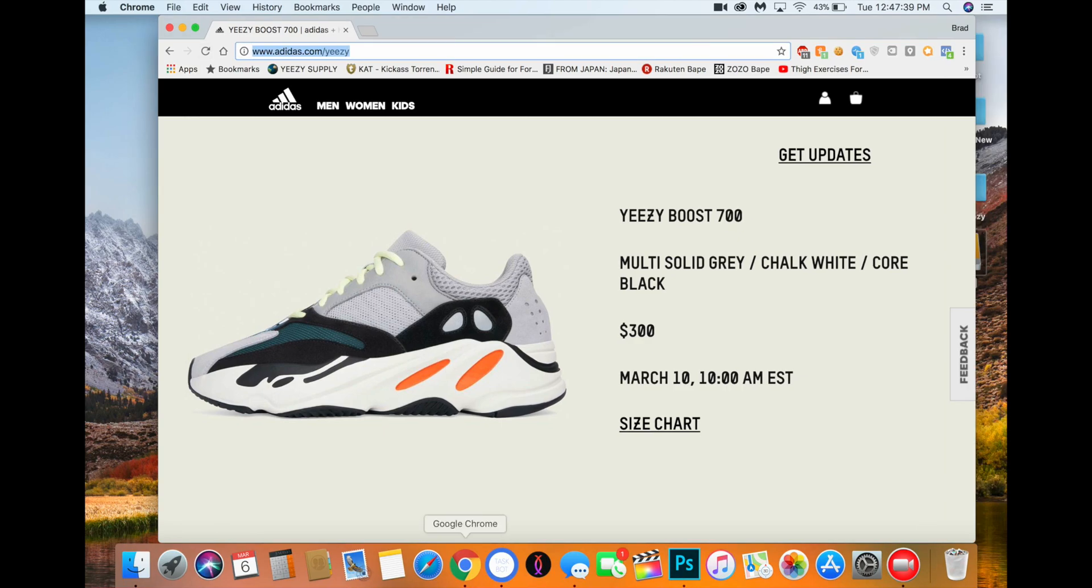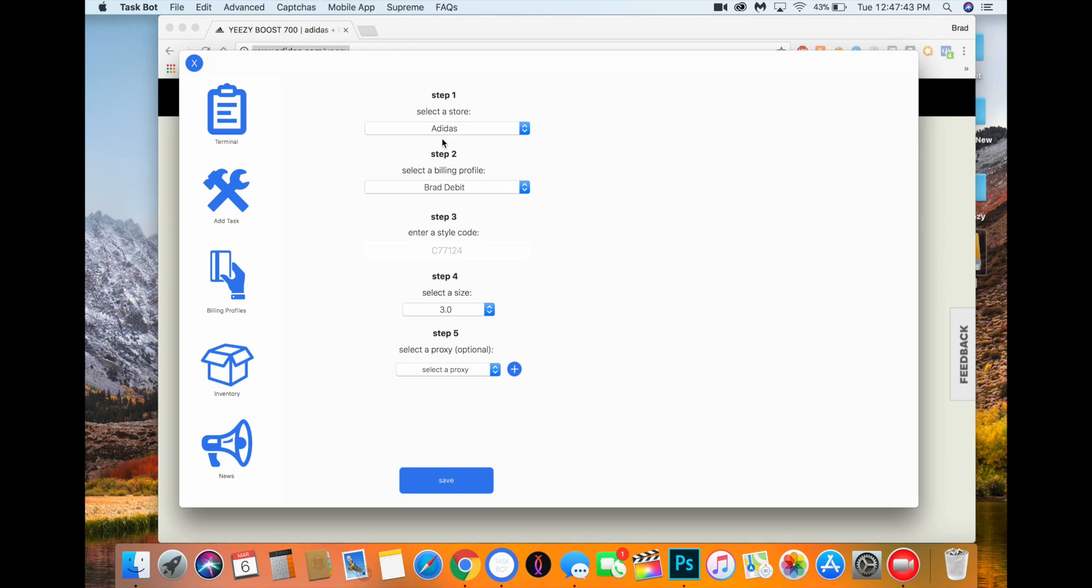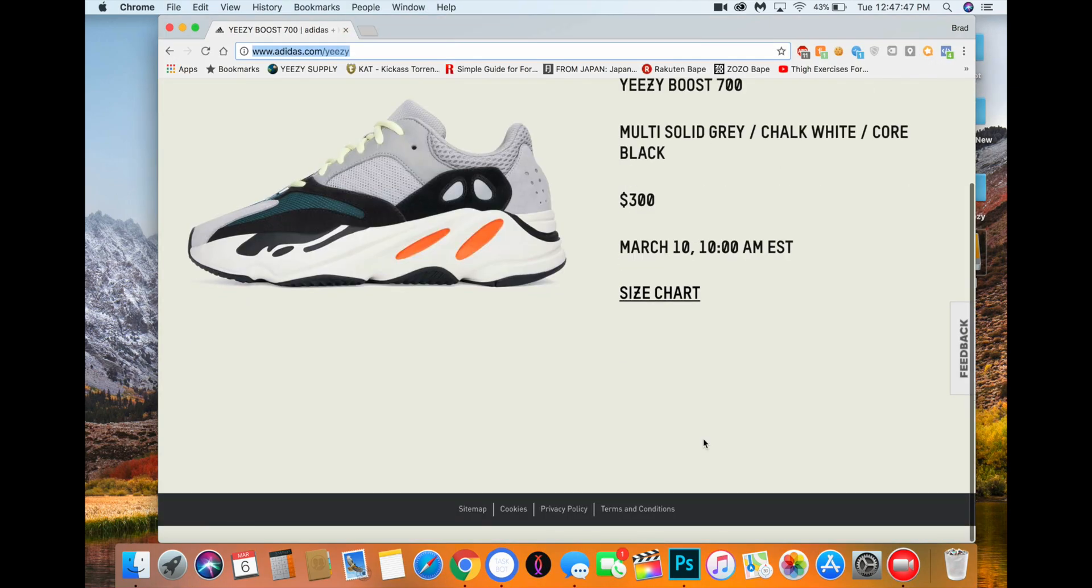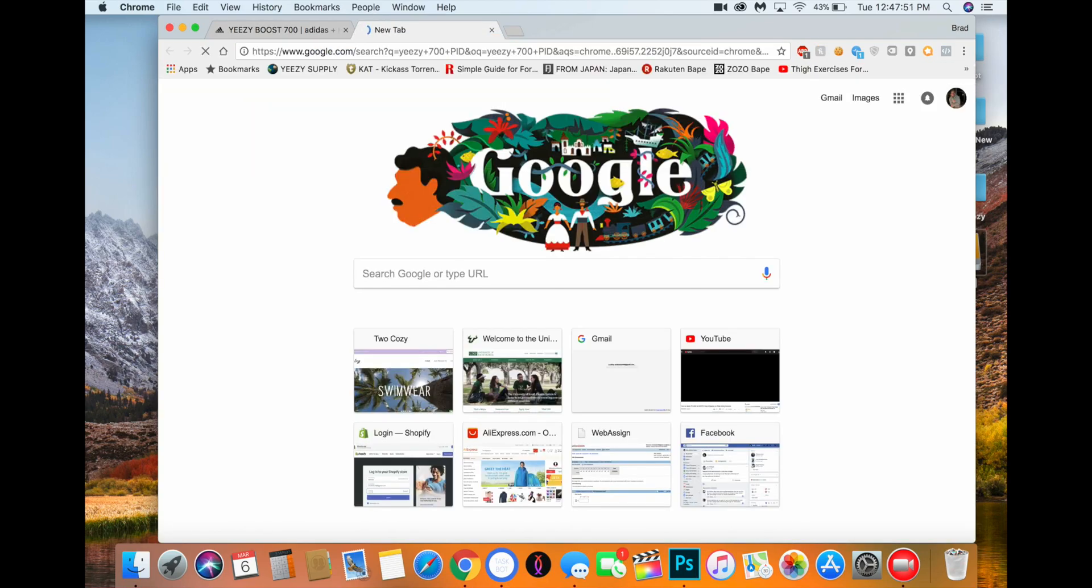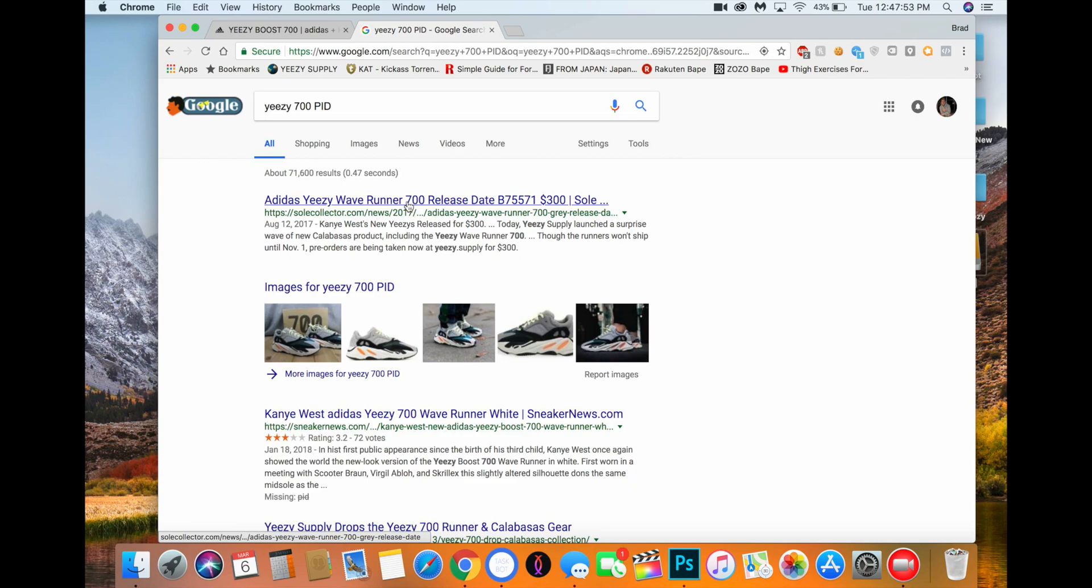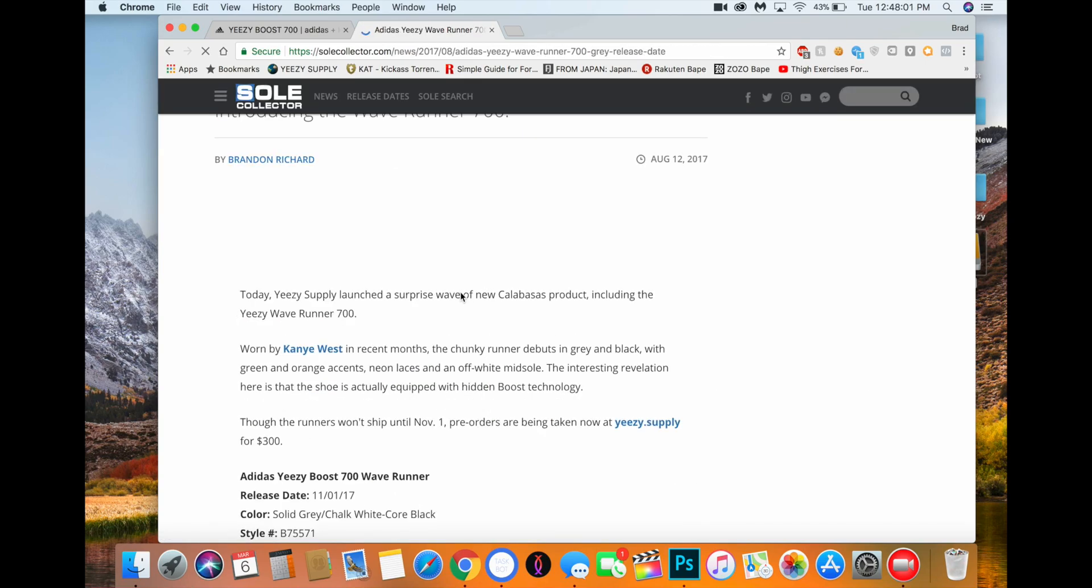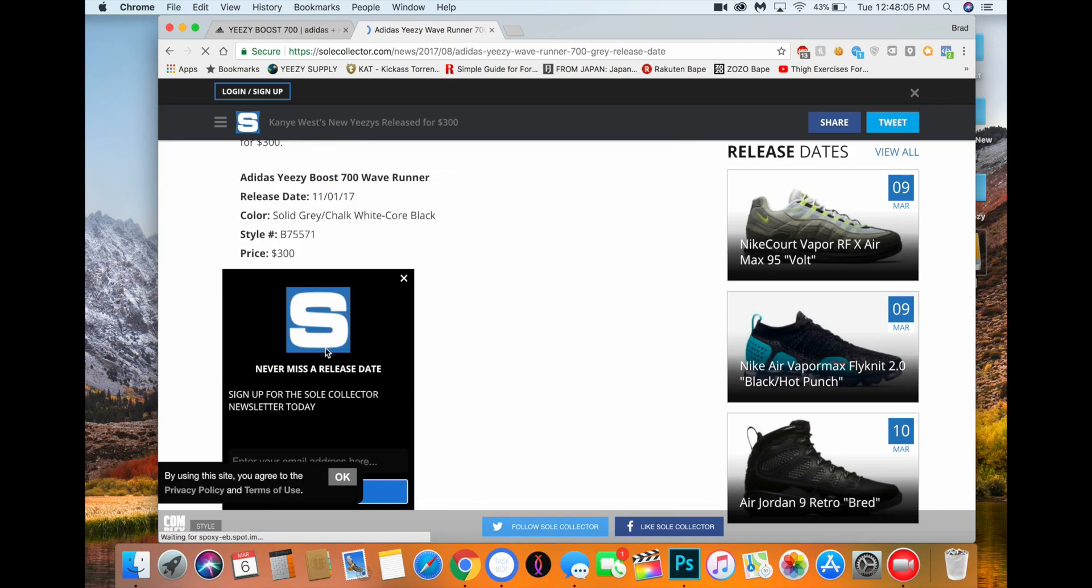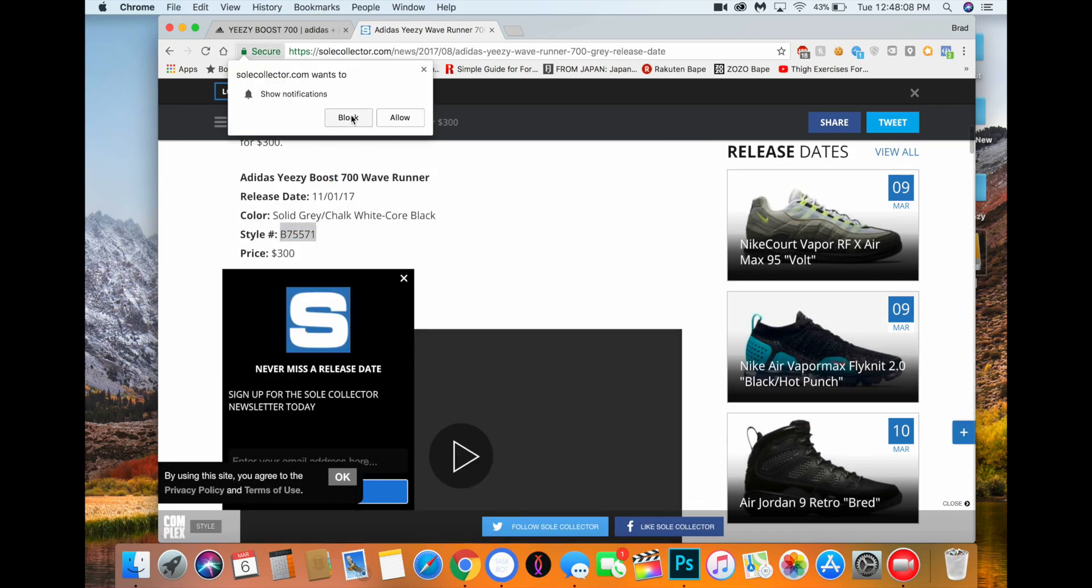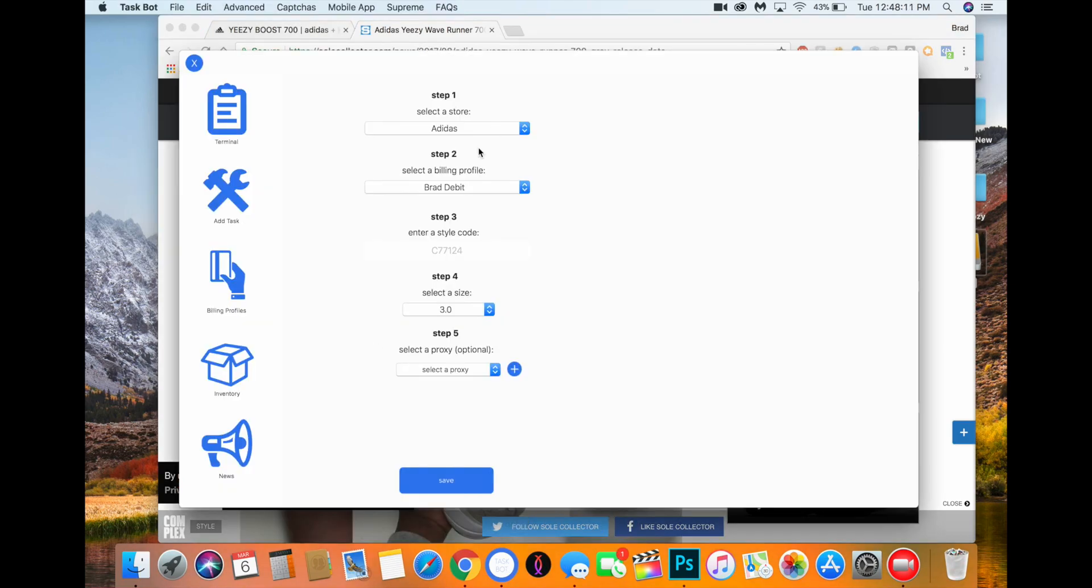Basically what you're going to do is you can set up your tasks beforehand. Let's see what the product ID is. I don't know if this is going to be the product ID again just because it's a re-release. For now, we'll just say that this is going to be the product ID. So basically you're going to set up a task.